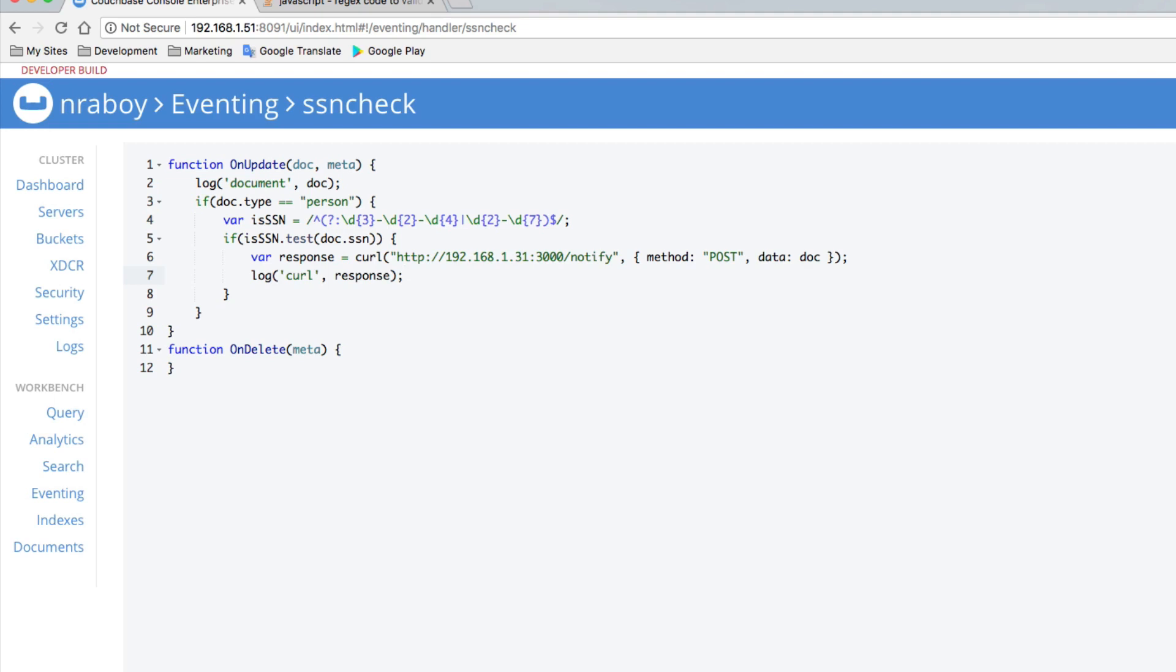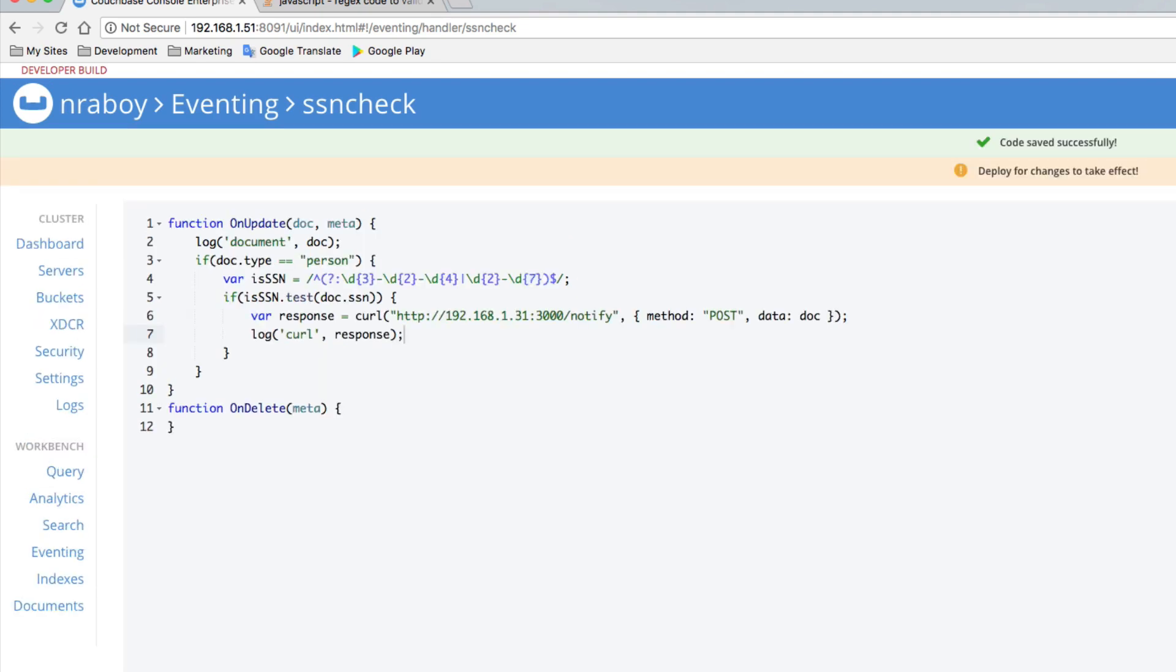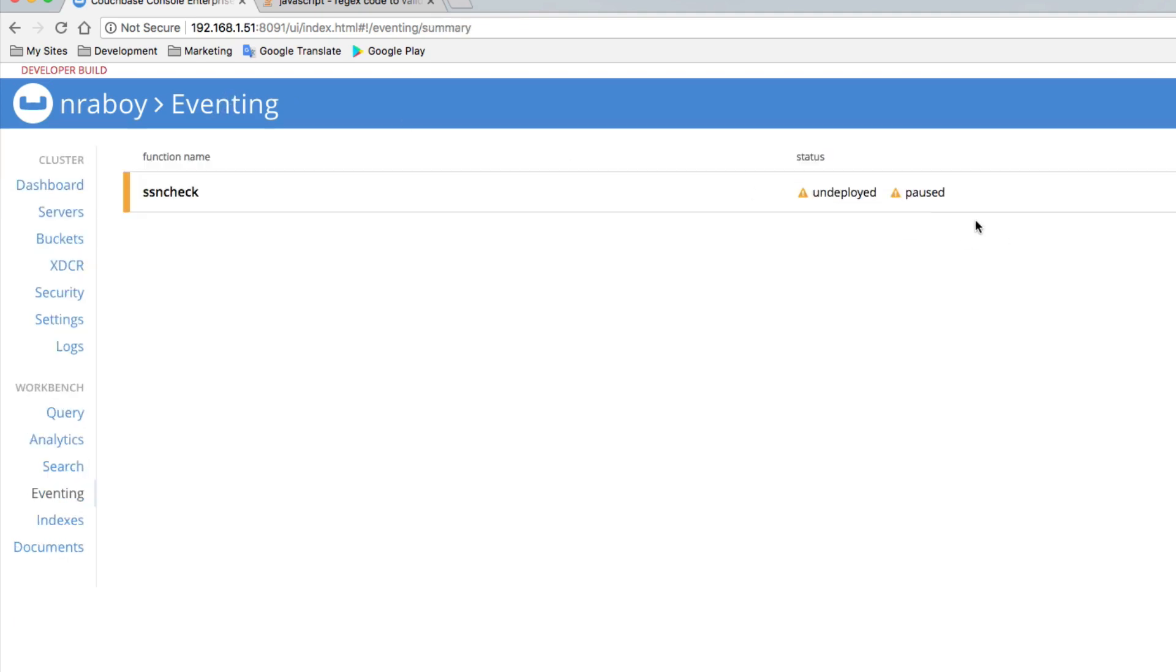All right. So let's go ahead and save it. Now I did save it. And I can go back to my functions if I wanted to. It's undeployed. It's not actually usable yet.